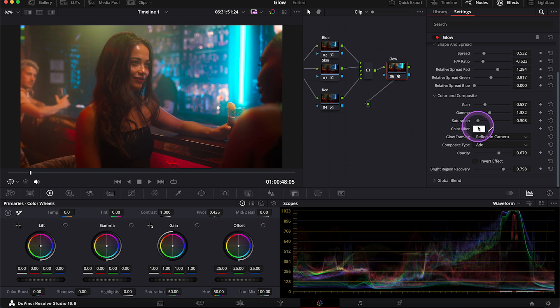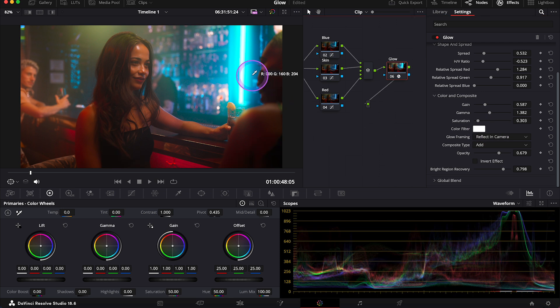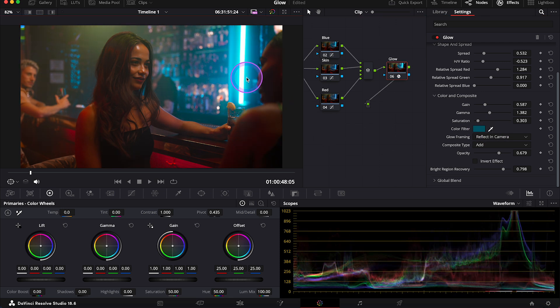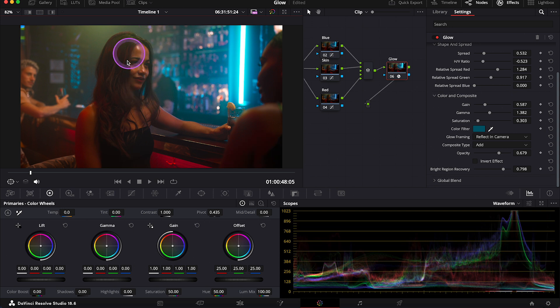And then we have color filter, where we can choose the color of our glow. So we can, for example, grab a color picker and pick a color from our clip to colorize the glow. So now it's dark teal, for example.